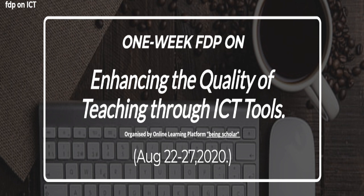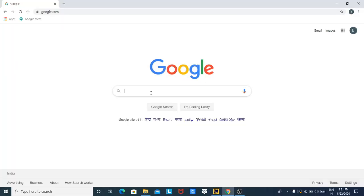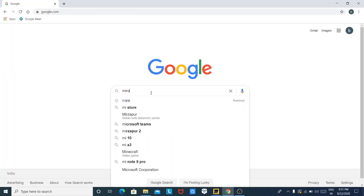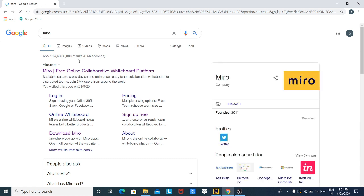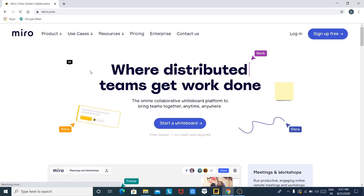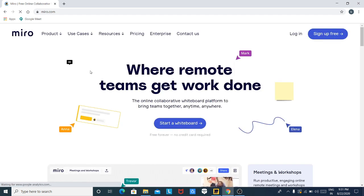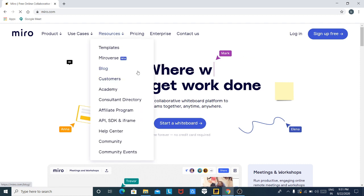So for that, first of all, you have to go to your web browser, then type Miro in your Google search bar, then click on the first option which is appearing on the screen. Here you can see that Miro is open — it is the official website of Miro.